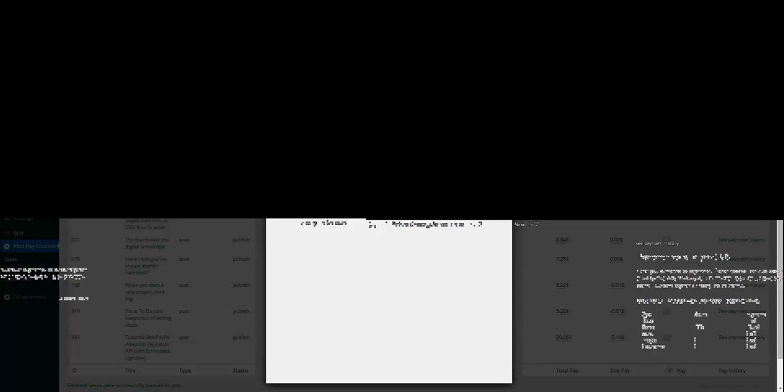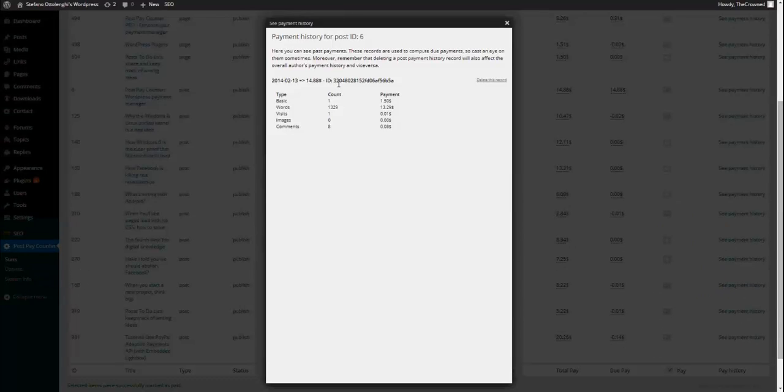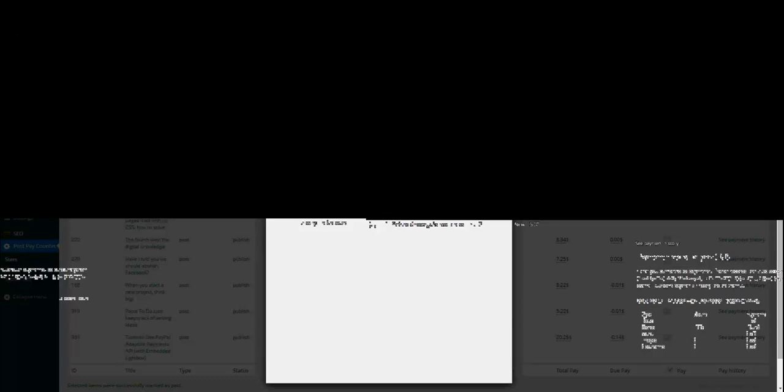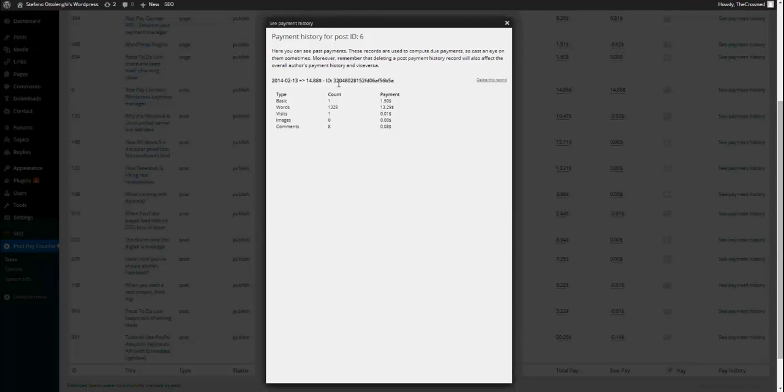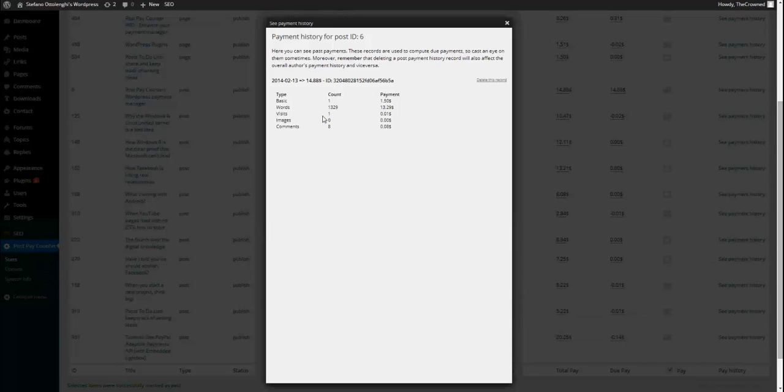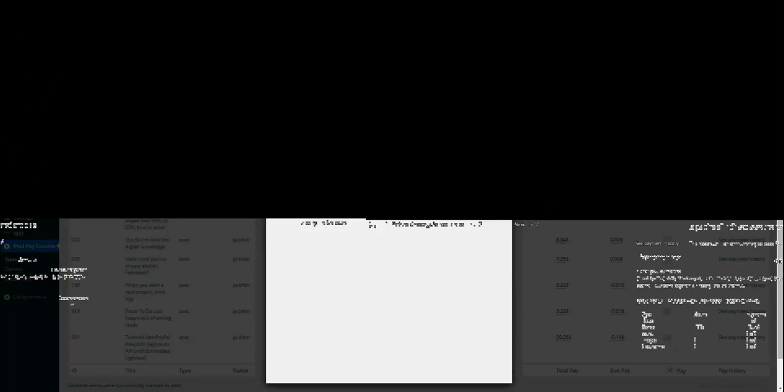The transaction ID is only once, it is only one for the whole bunch. And here you can see all the details of what you've paid, how much you've paid and everything. If you want to delete a record because you mistakenly paid it or whatever, you can just delete this record, confirm and it will go away.